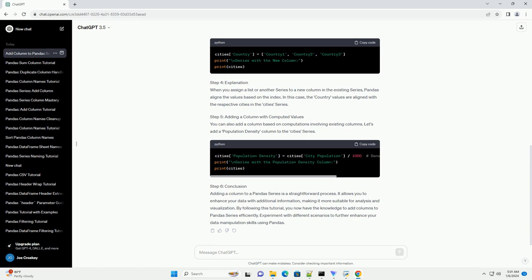Step 5: Adding a Column with Computed Values. You can also add a column based on computations involving existing columns. Let's add a Population Density column to the cities series.